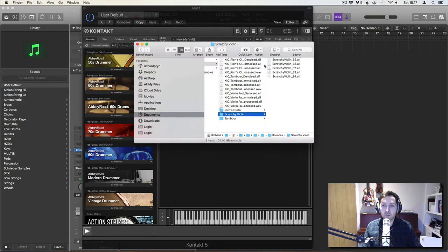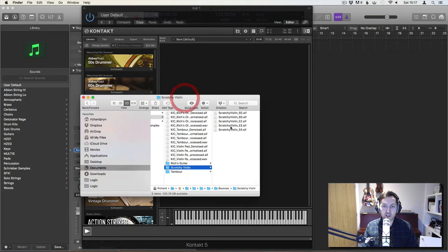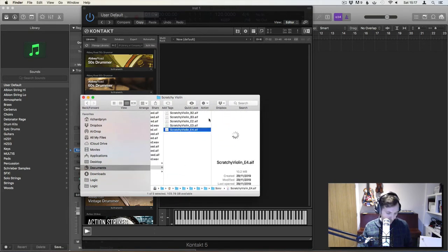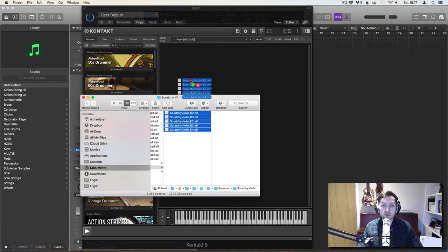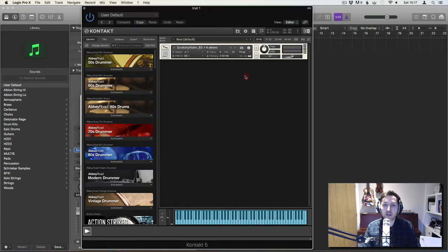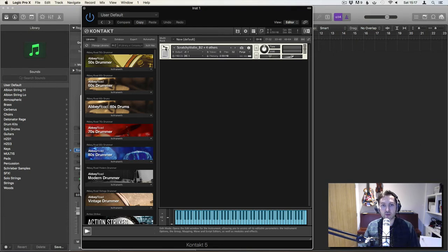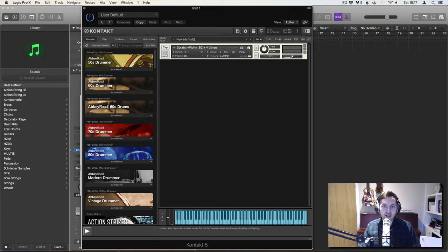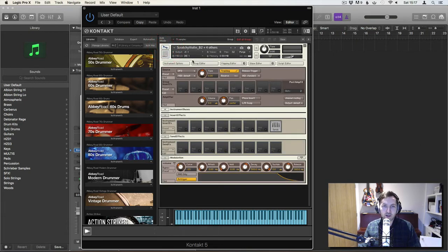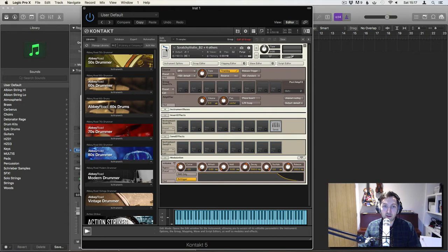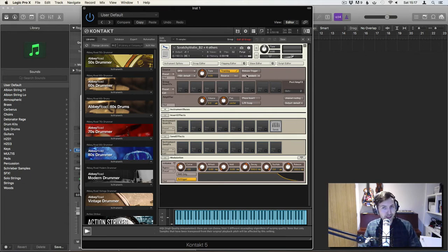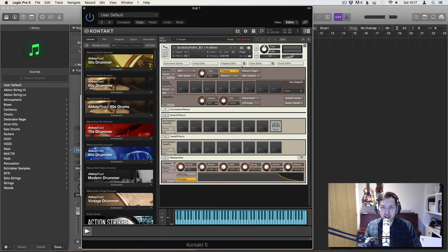Open up Finder or wherever your scratchy samples are, select them and drag them into Kontakt and it will create this little instance of a little instrument for you called scratchy violin B2 and four others. So if you click on the spanner here, it will open up the back end and this is where the magic happens.